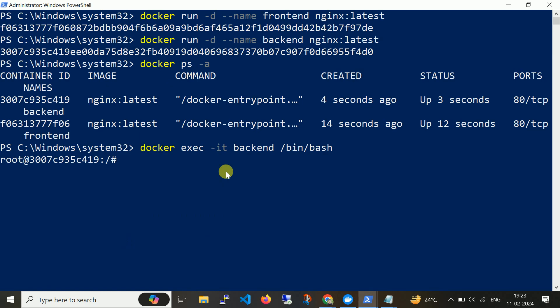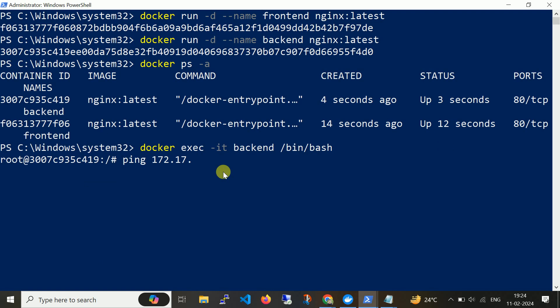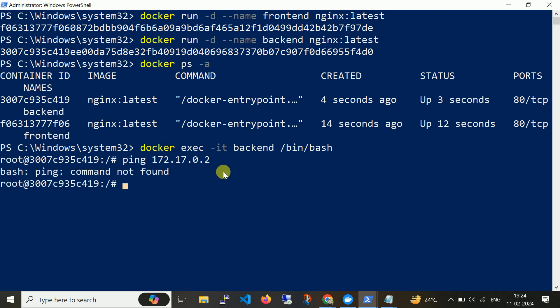Now from the backend machine I'm currently on the backend machine. Let me ping the frontend. Let me run the command 'ping 172.17.0.2'. As I am using the nginx container image, usually the ping command is not installed. So for that I'm going to first update the packages with 'apt-get update'.